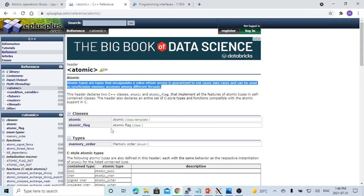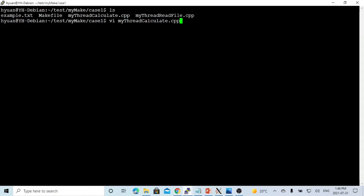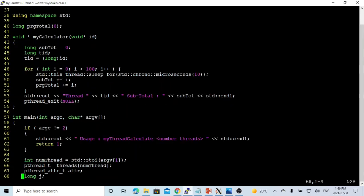and it will not allow other threads to modify the same object in the middle of this update. Here on Linux, we first show a situation. We create a program called myThreadCalculate.cpp.